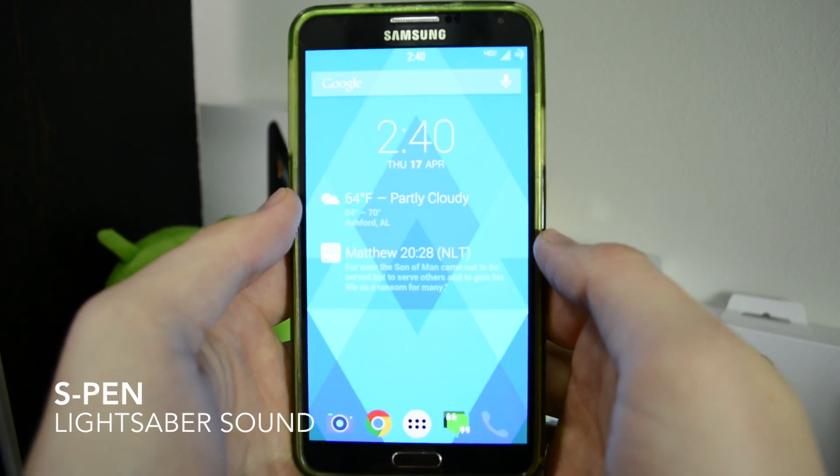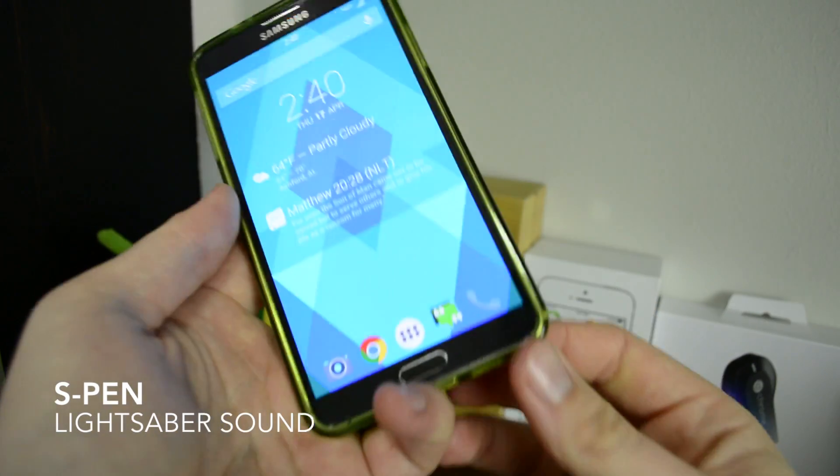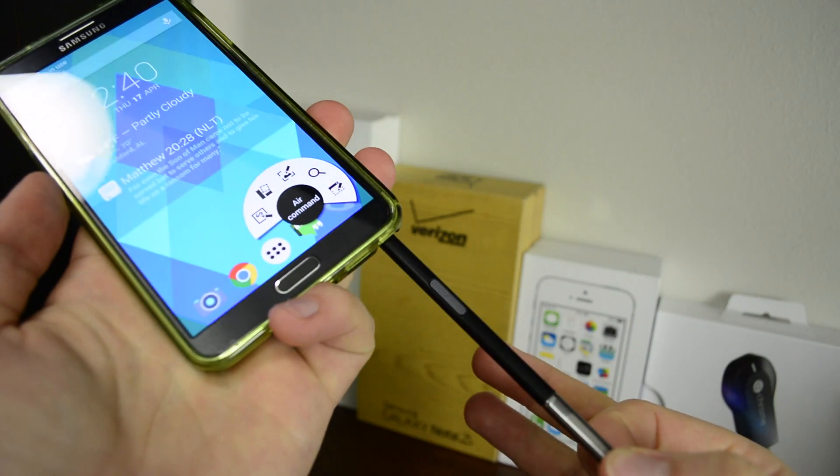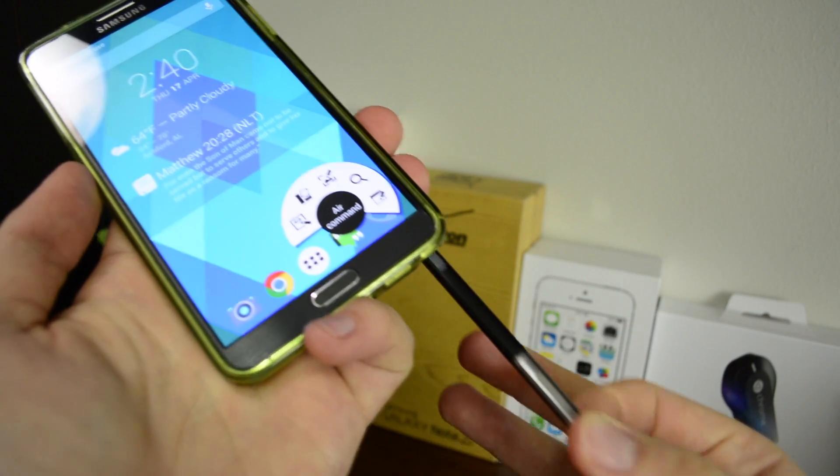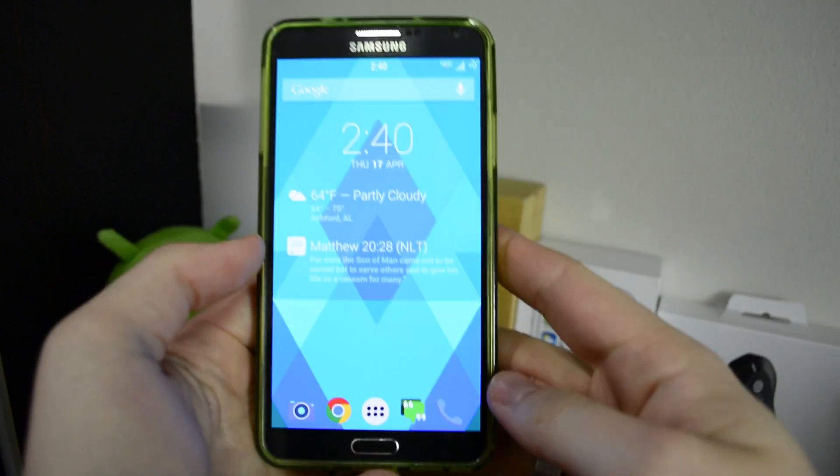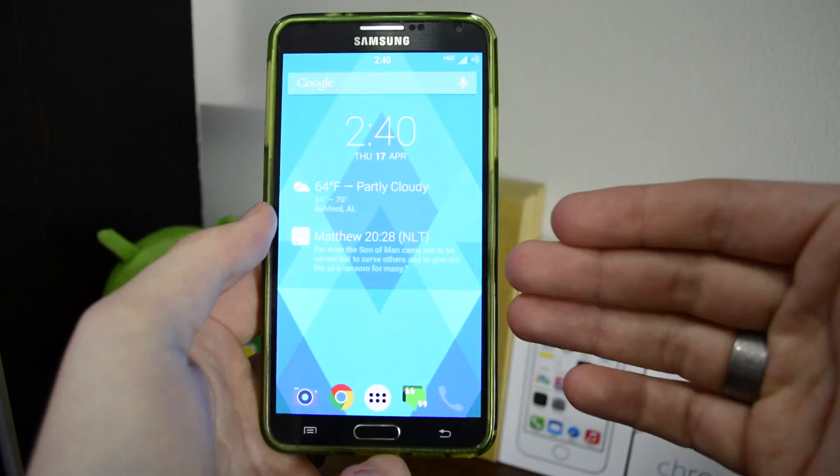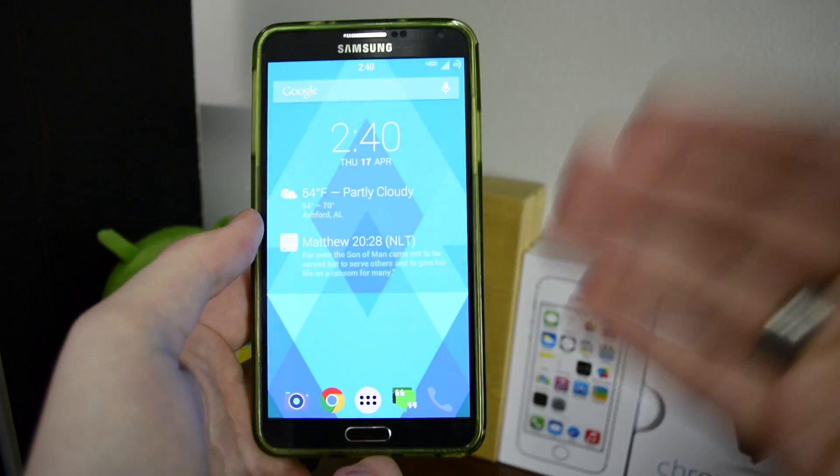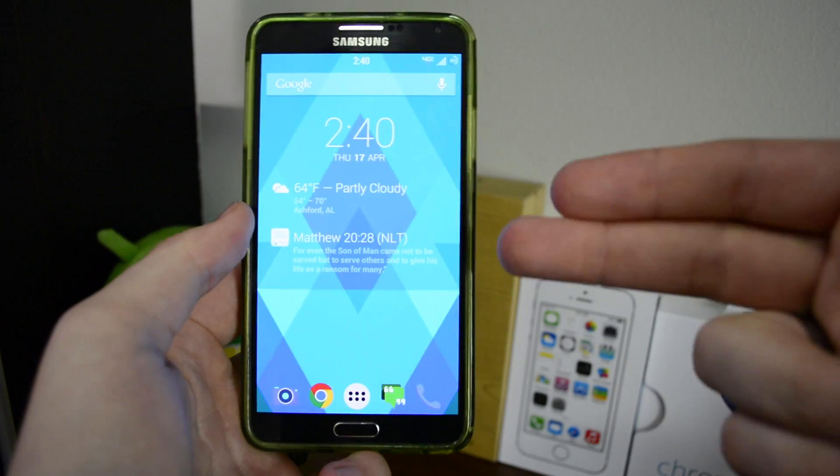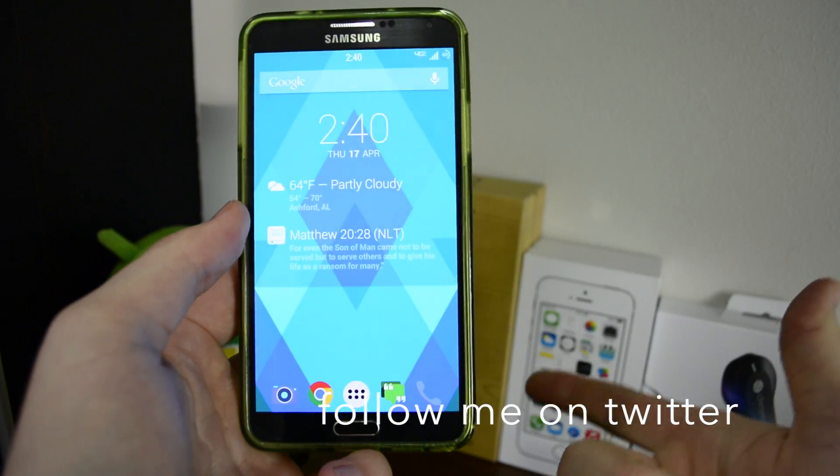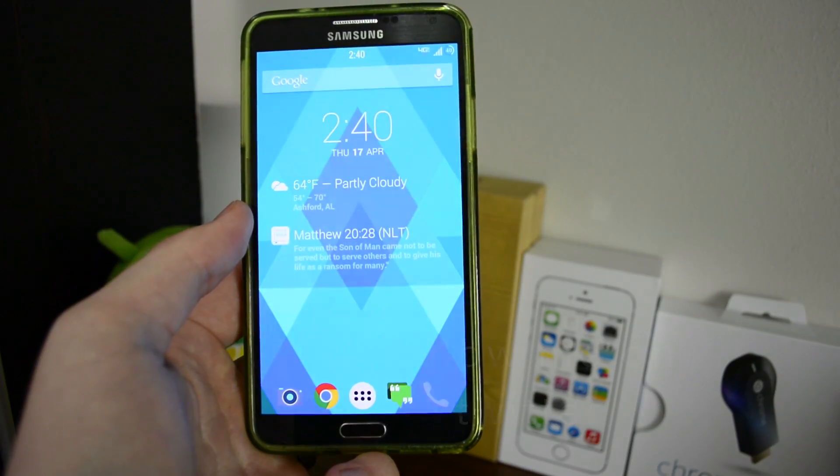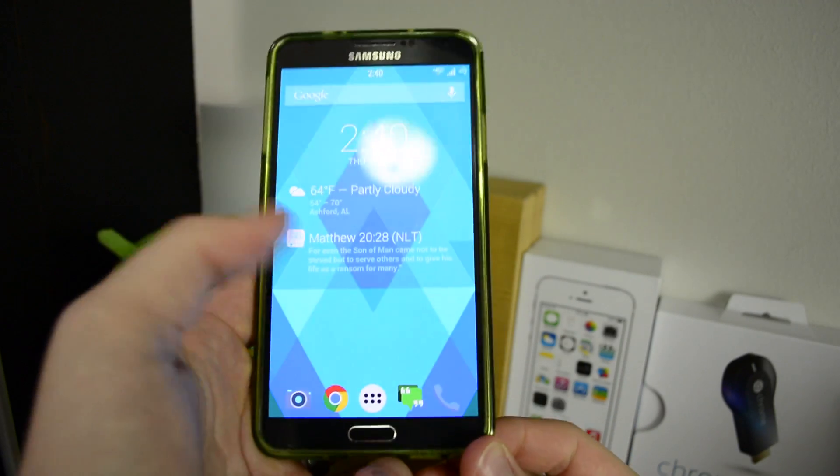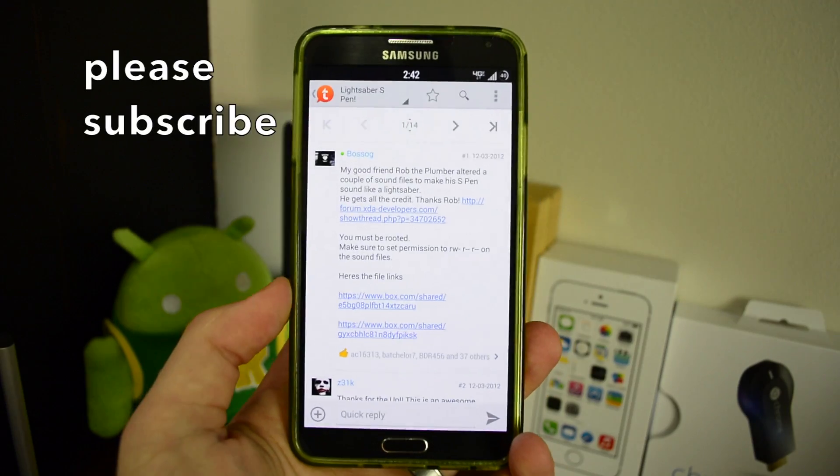So are you wondering how to make your S Pen sound like a lightsaber? I thought you would, so sit back and get your Note 3 ready. I'm going to walk you through how to get a lightsaber sound for your S Pen removal and dock. Yeah, that's pretty sweet, let's go.